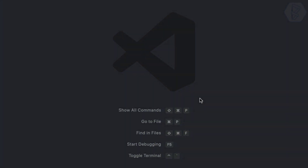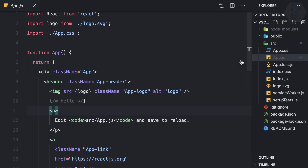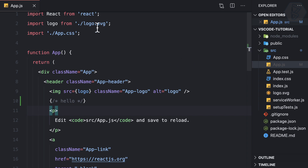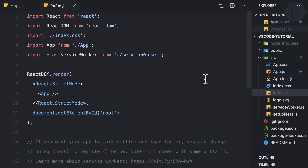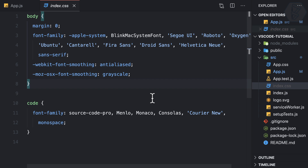To open the Explorer, press Command+Shift+E. In the Explorer, there's an 'Open Editors' panel. If you open a file but don't save it, it appears in italic. Once you save it, it's no longer italic. If a file is in italic and you click another file, it gets replaced. If you save it, it stays in Open Editors.